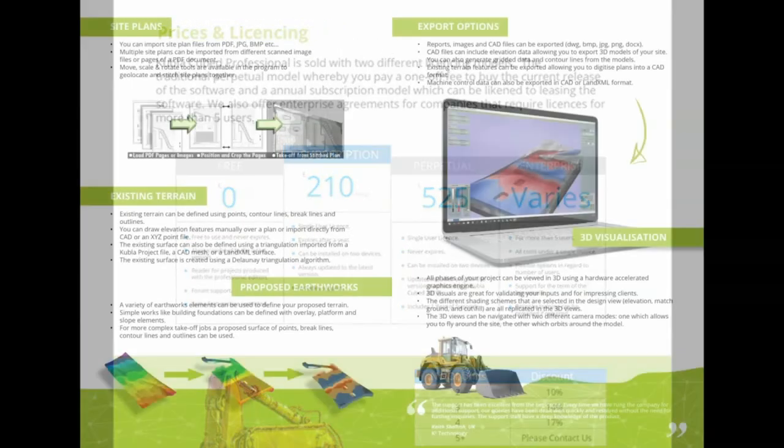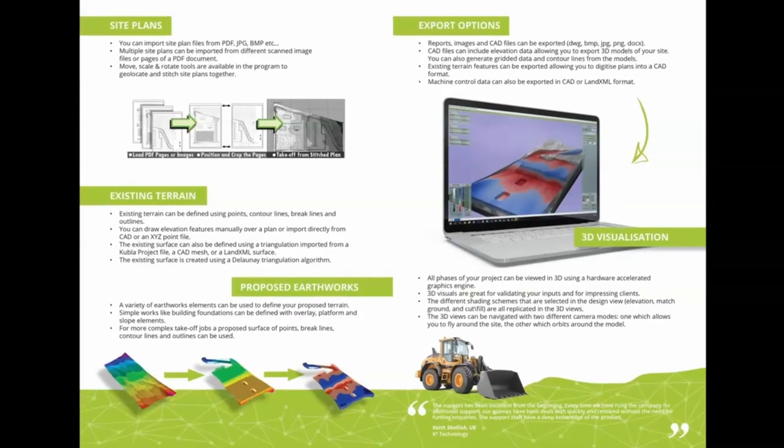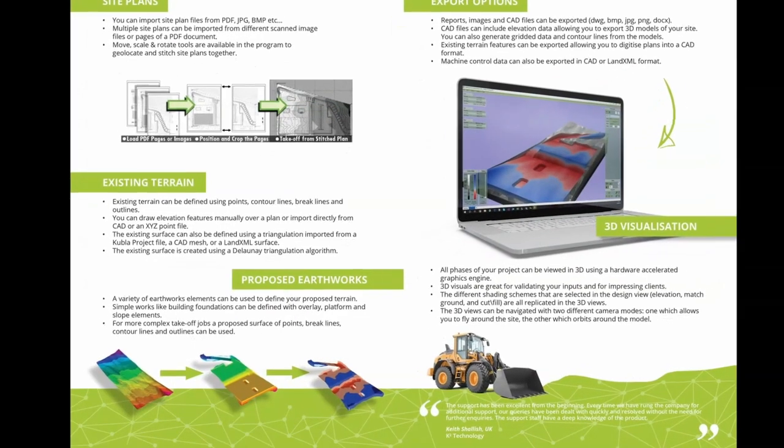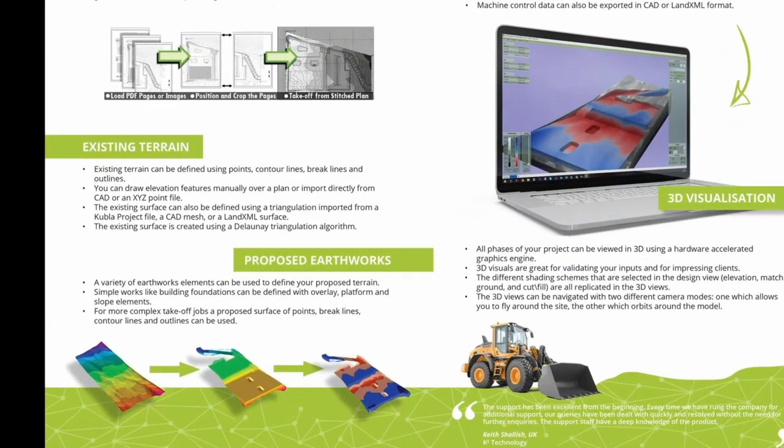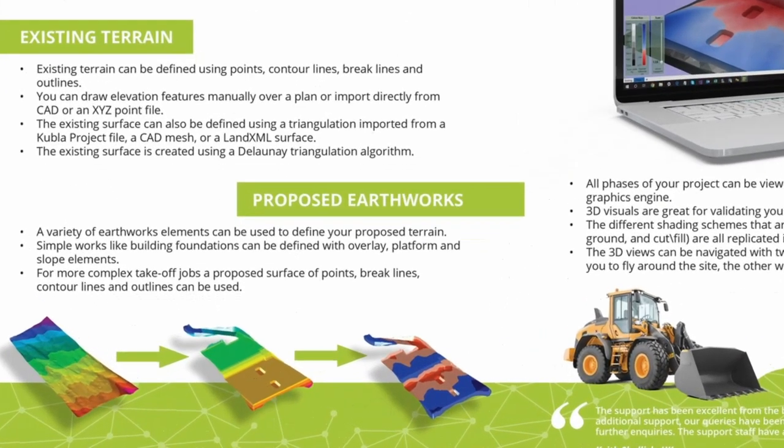On top of that, in Kubla Cube Professional, you can calculate against complex proposed surfaces like trenches, roads, retaining walls, and slopes.